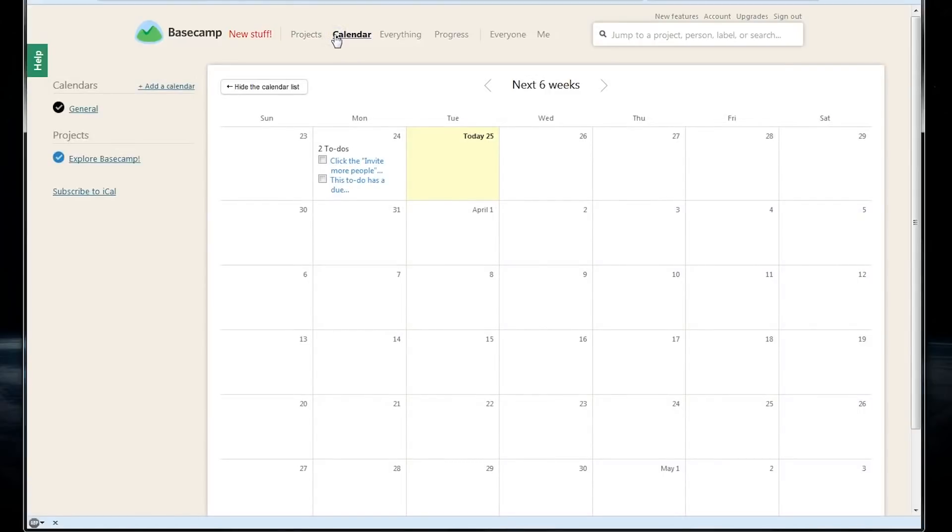There's also a calendar view, which we can access up at the top here. This will give us the next six weeks with all of our to-do items or any other dates that we've attached to things.